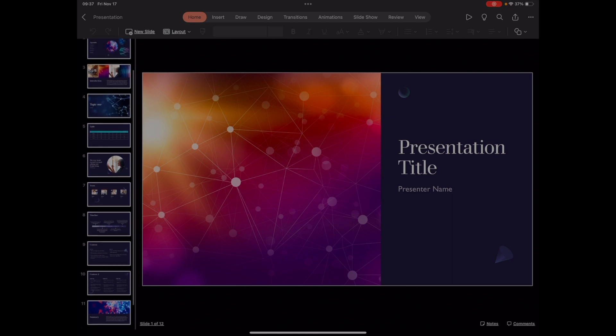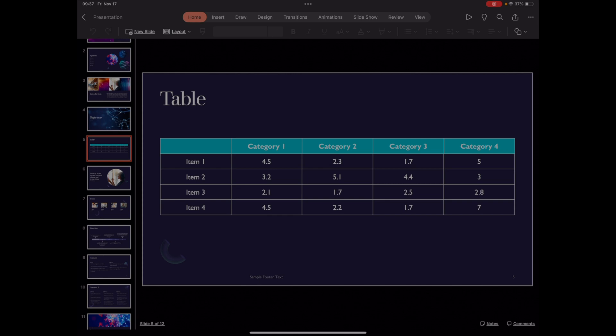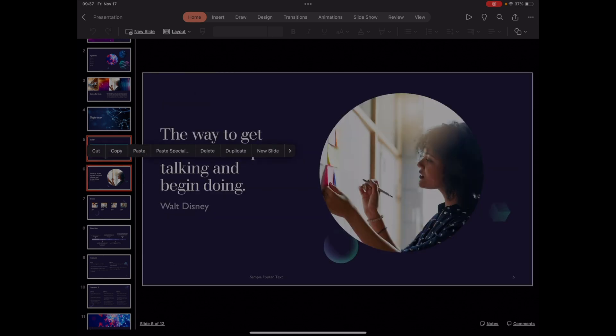The first thing we need to do is highlight one of the slides that you want to delete. So we're going to start with slide number five, and with that slide highlighted, you will long press on the next slide that you want to delete. By doing that, PowerPoint is now formatting your slides to be selected.